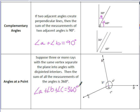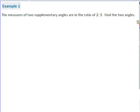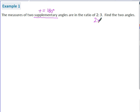We are going to use these angle relationships to come up with equations for lots of different types of problems. Example 1: the measures of two supplementary angles are in the ratio of two to three — find the two angles. I note that supplementary means they add up to 180 degrees. The ratio two to three really means 2x to 3x, because they're multiplied by a scale factor.